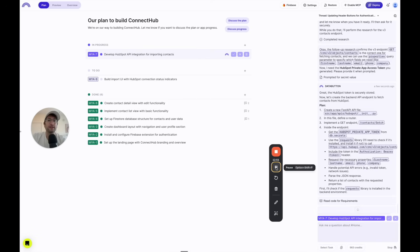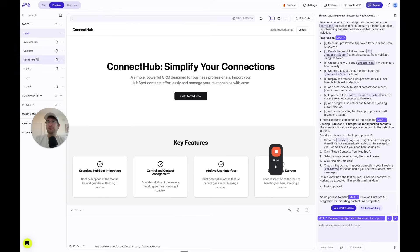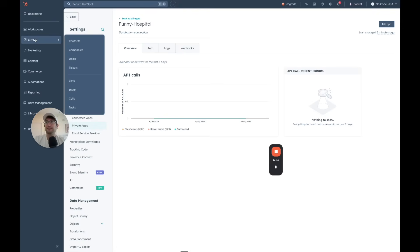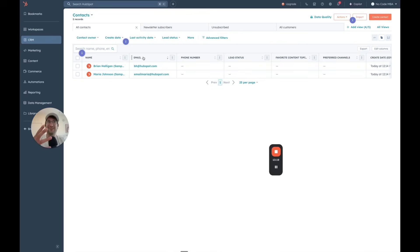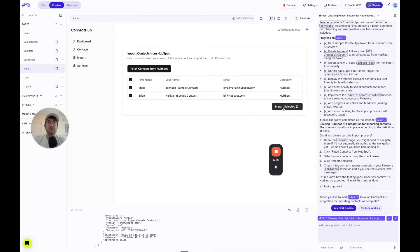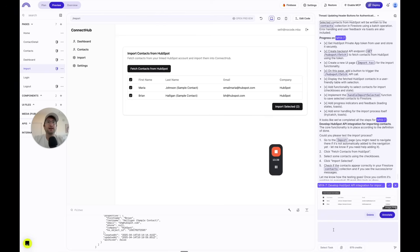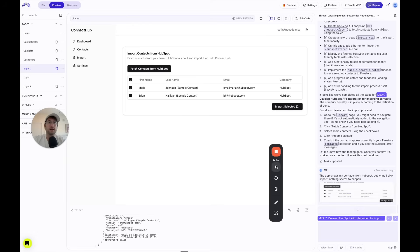DataButton wants us to test the connection. I go to the preview, navigate to the import page, and click fetch contacts from HubSpot. This is pretty amazing — it shows the two contacts that were in our HubSpot account. I check both of them and click import selected to see if importing actually works. However, when I click import, nothing seems to happen. I take a screenshot and tell DataButton the app shows my contacts from HubSpot, but when I click import, nothing happens.